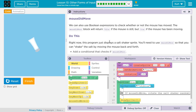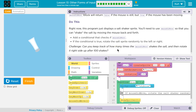So that would also make sense. Right now, this program just displays a salt shaker sprite. You'll need to use mouse did move so that you can shake the salt by moving the mouse back and forth. Add a conditional that checks if mouse did move. If the conditional is true, rotate the salt sprite randomly to the left and right. A conditional just means an if statement — don't let that freak you out because the if statement checks a condition.